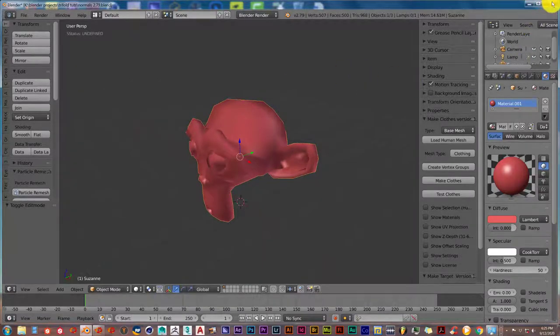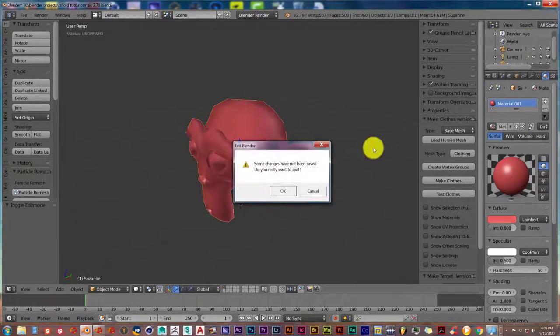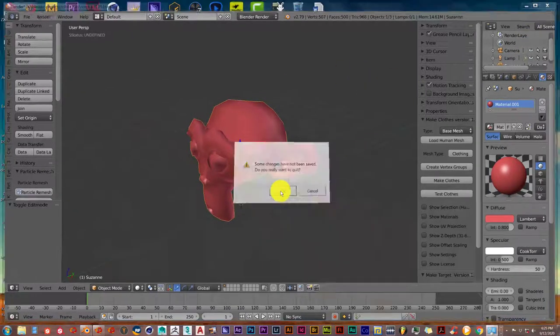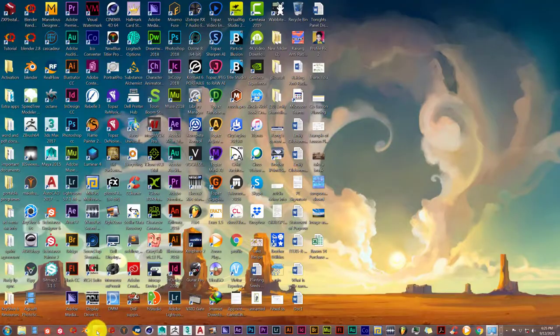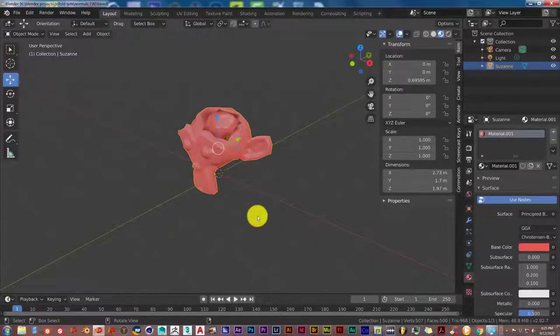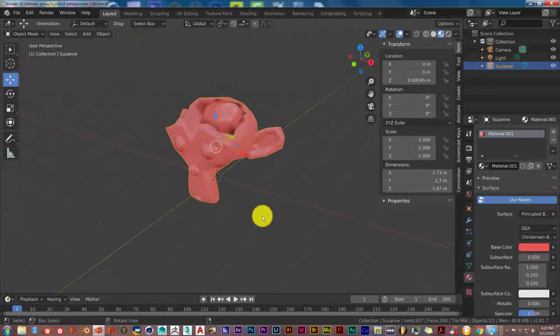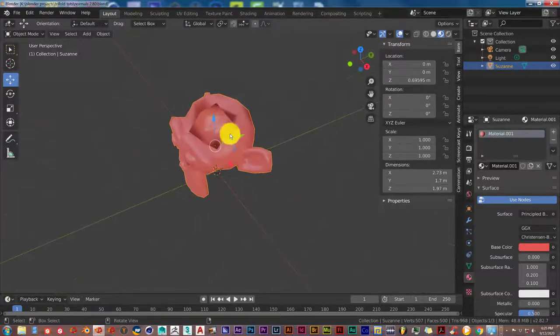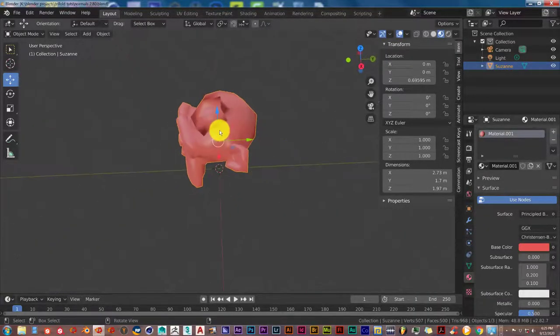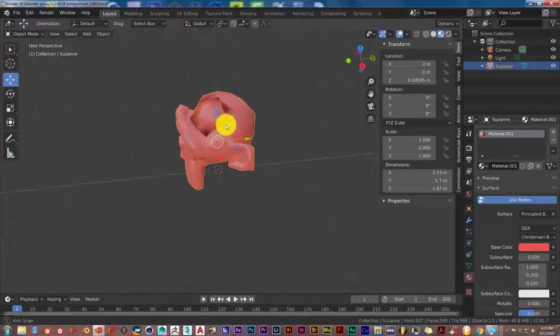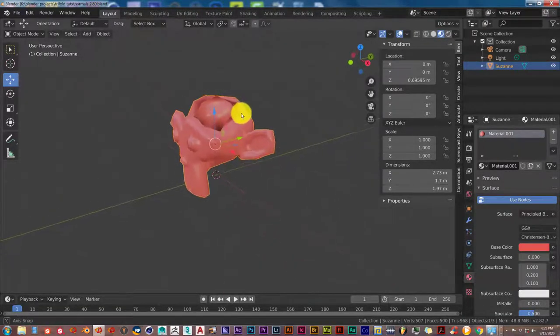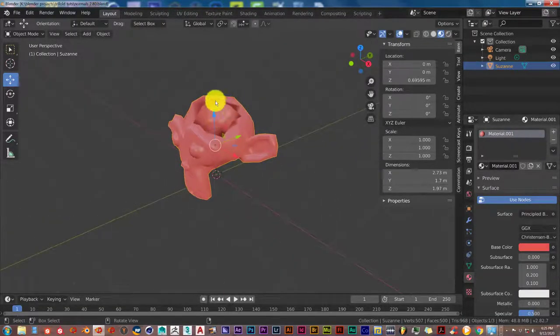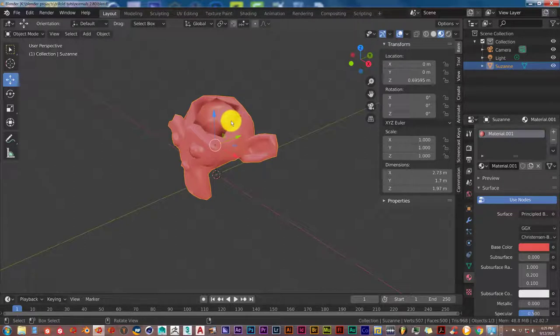Now in 2.8, it's a little bit different, so let's close this out and I'll show you how you can do it in 2.8. I have the same setup, same situation. The normals are facing in the wrong direction. That's why I have this very strange-looking appearance here.